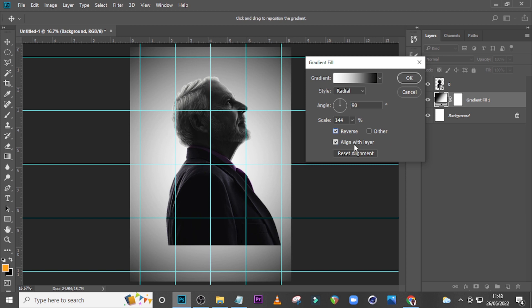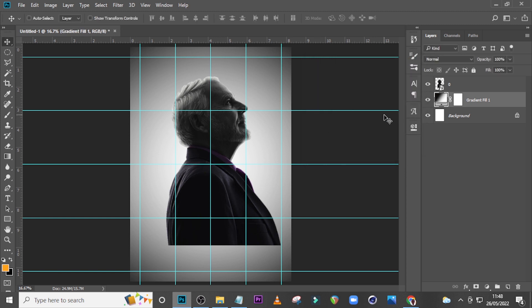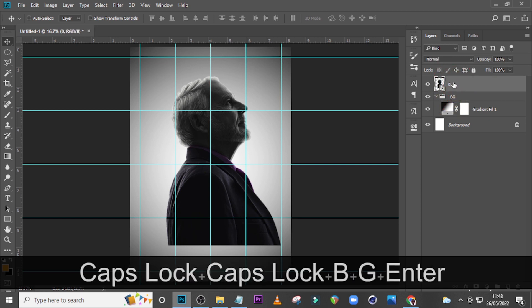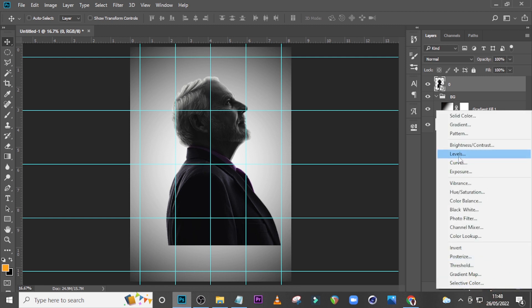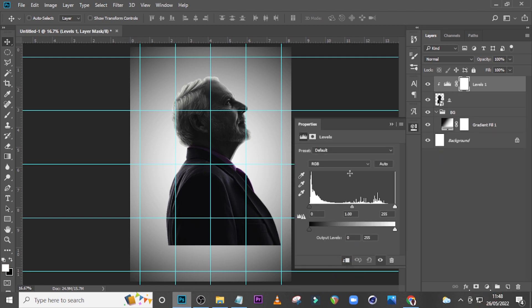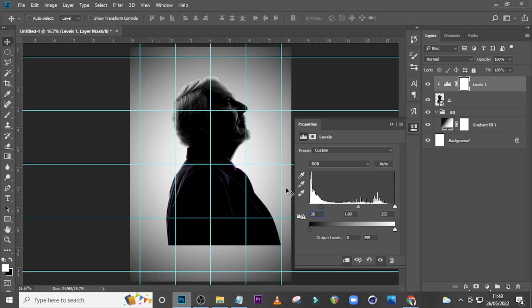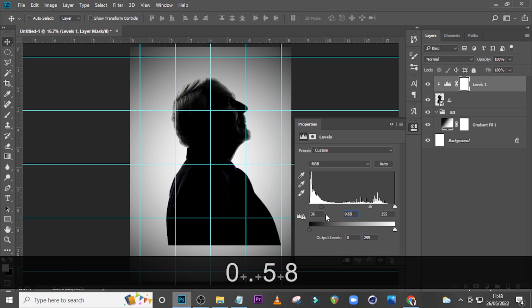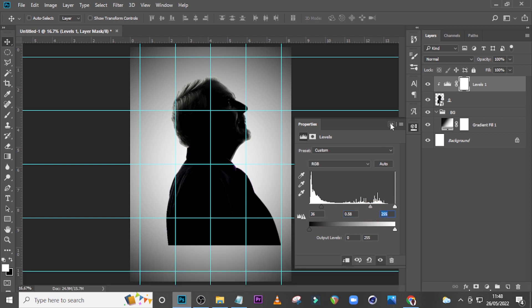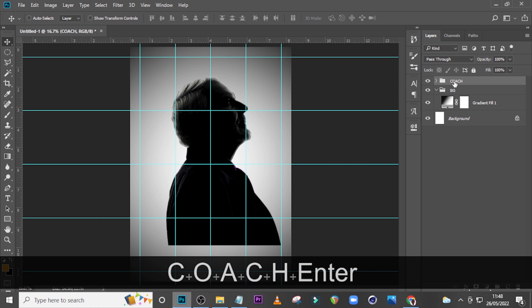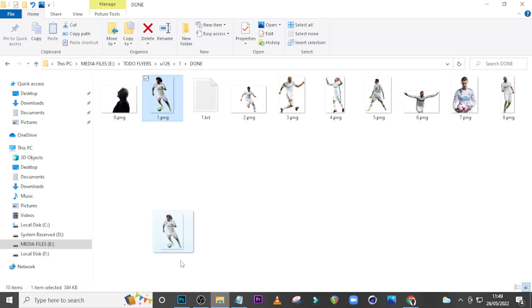Click Align and then click OK. We're beginning to have a very nice banner or poster. Let's put this in a group and call it 'PG'. Now I want to give it a Levels adjustment — go here, pick Levels, clip it to the group, and set here to 36. That gives a very good contrast effect. Also set it to 0.58 to make it darker. Let's put it in a group and call it 'Coach'.